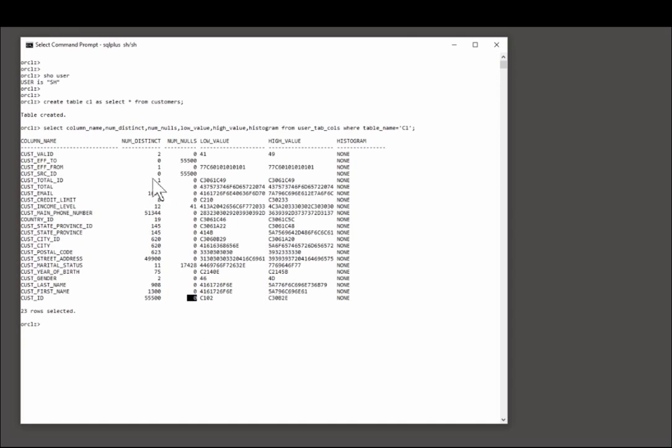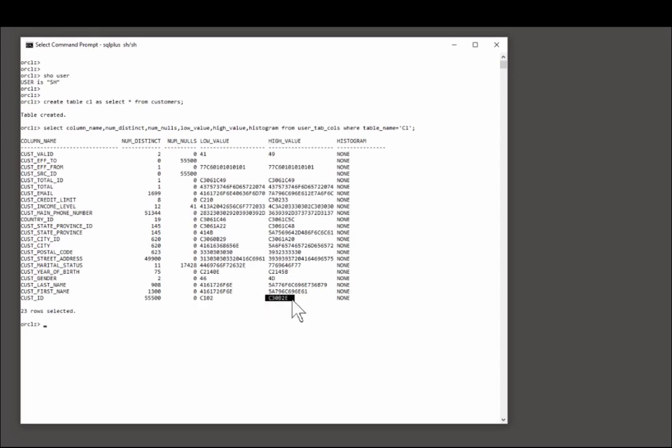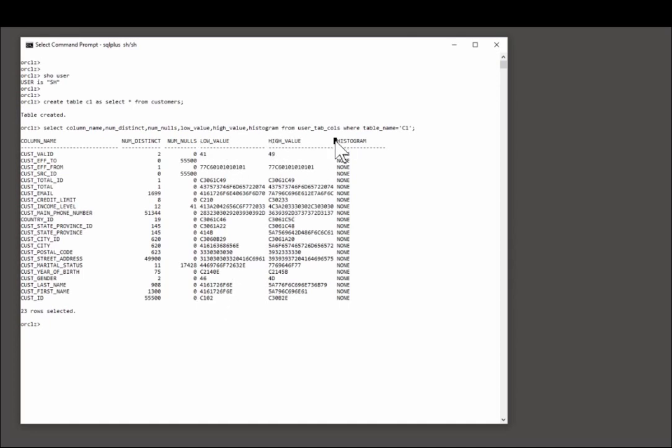And similar information for all the other columns. We have the low value and the high value for each column. The format looks a bit strange because the values are cast to raw to populate these two columns. But here's the bad news. By default, there are no histograms whatsoever.